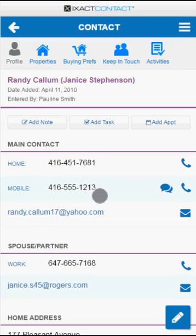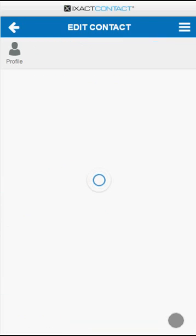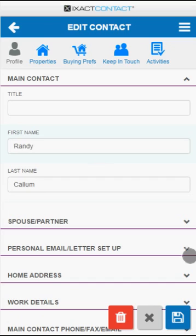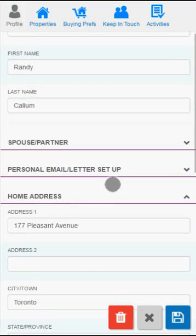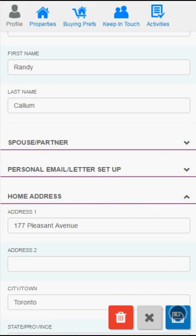To edit a contact, tap the Edit button at the bottom of the profile page. Tap the arrow next to each section in order to make changes in that section. Be sure to tap the Save button at the bottom of the page when you are done. The grey X button cancels any changes you might have made, while the red trashcan deletes the entire contact record and all related information.